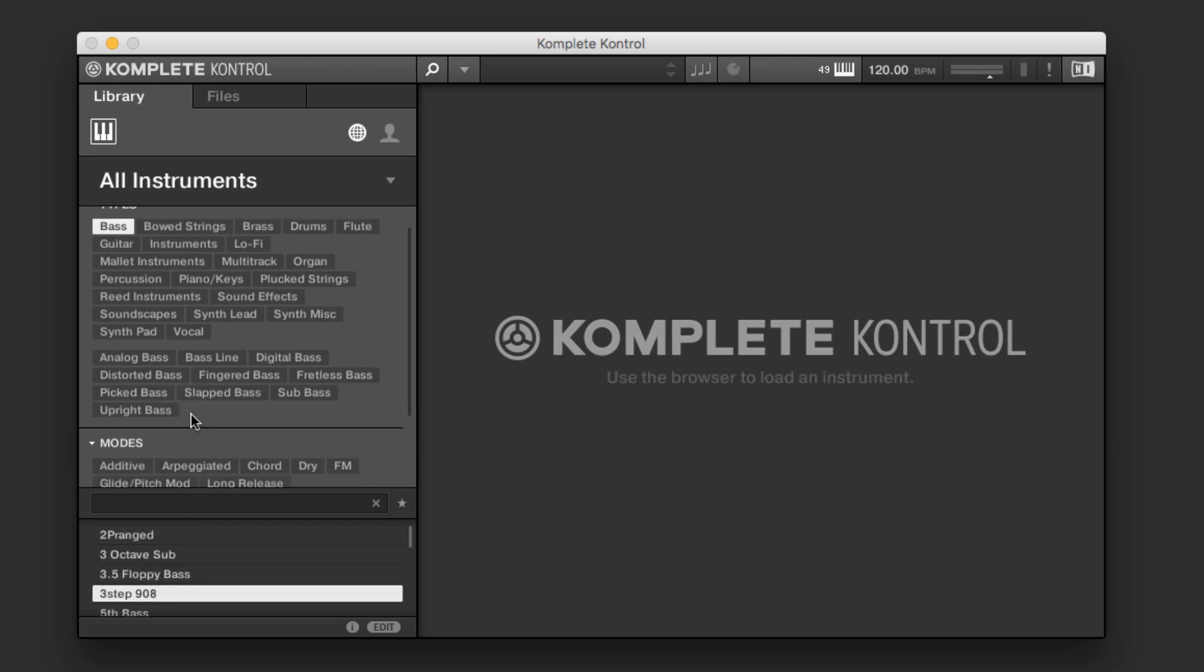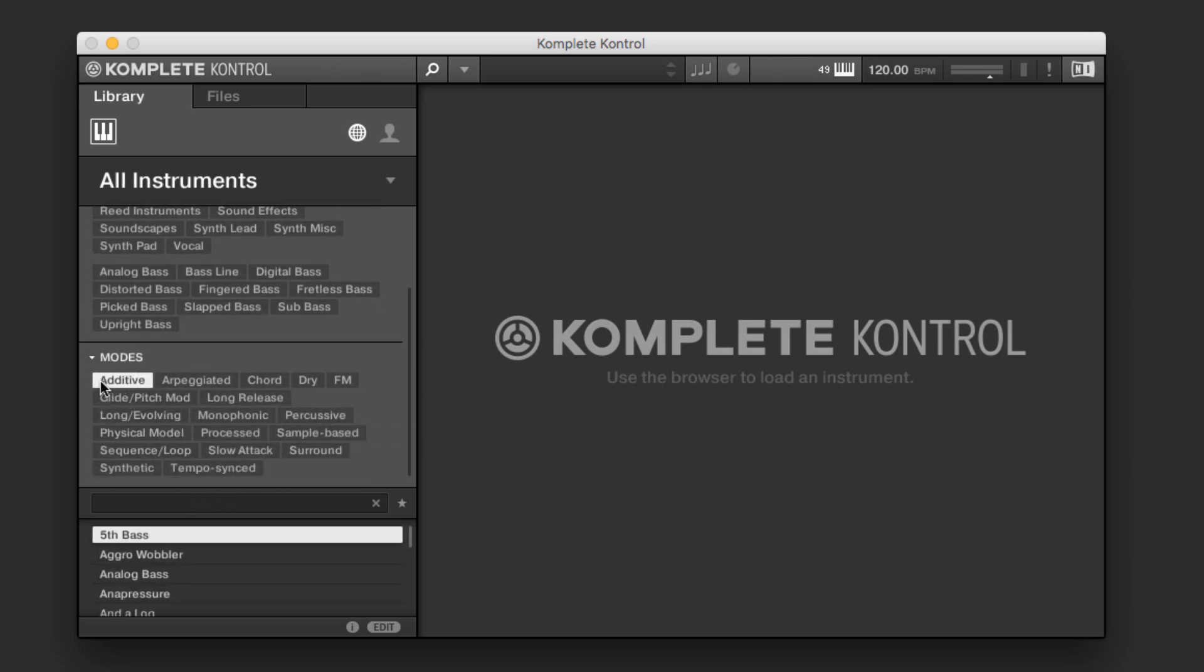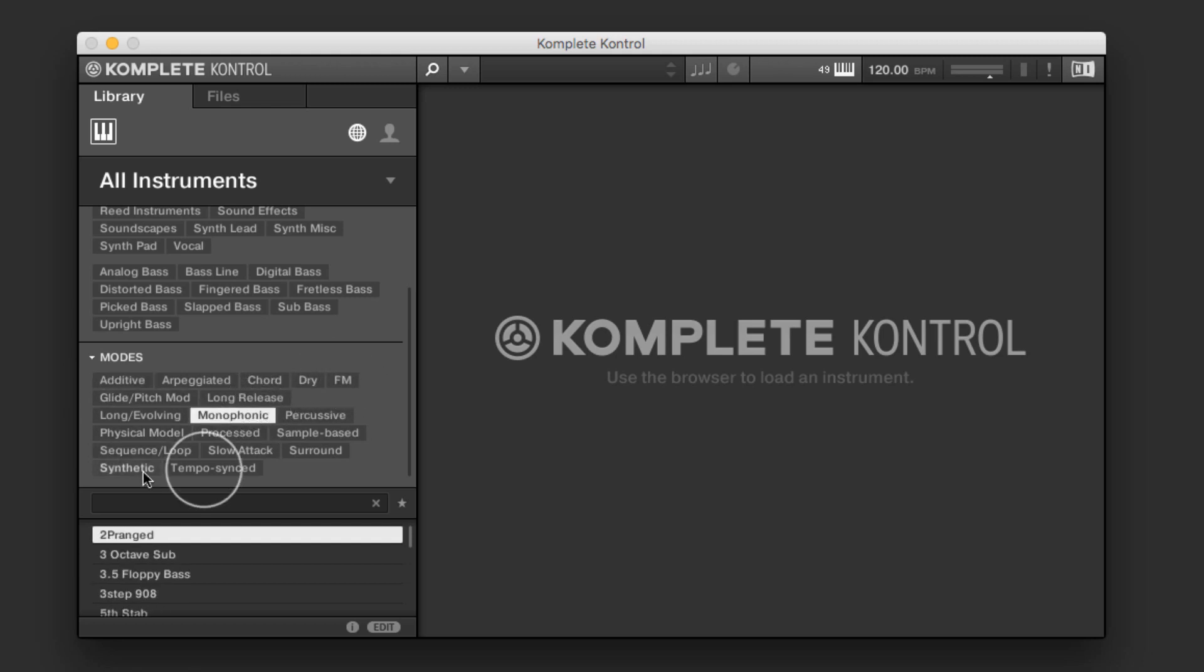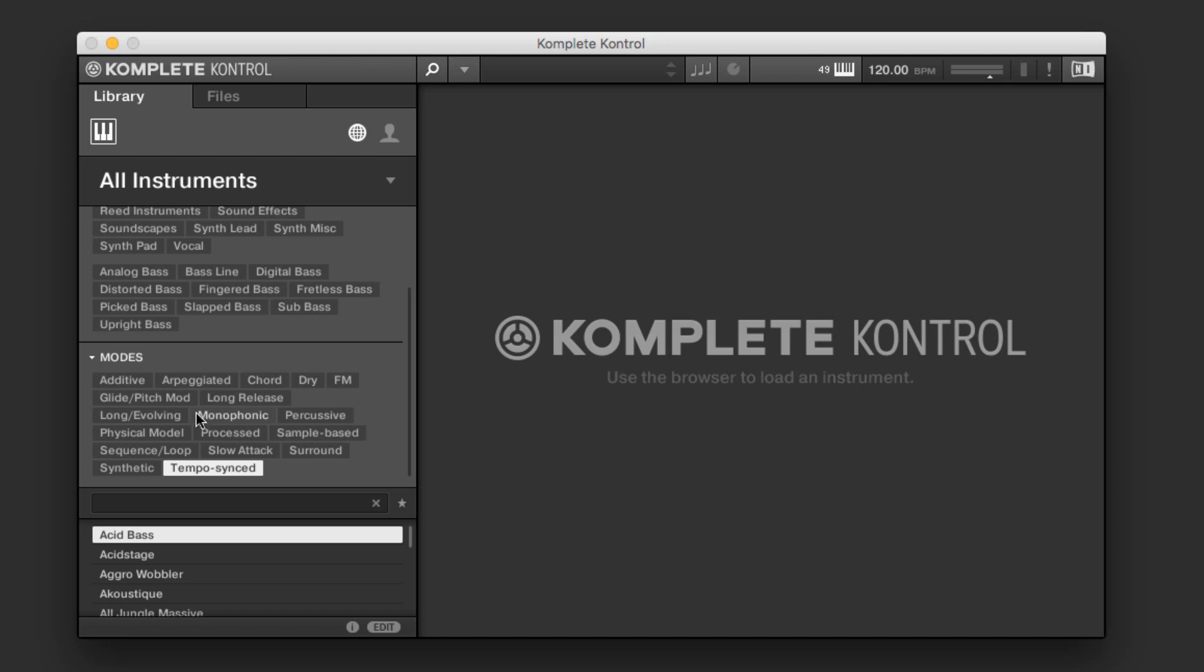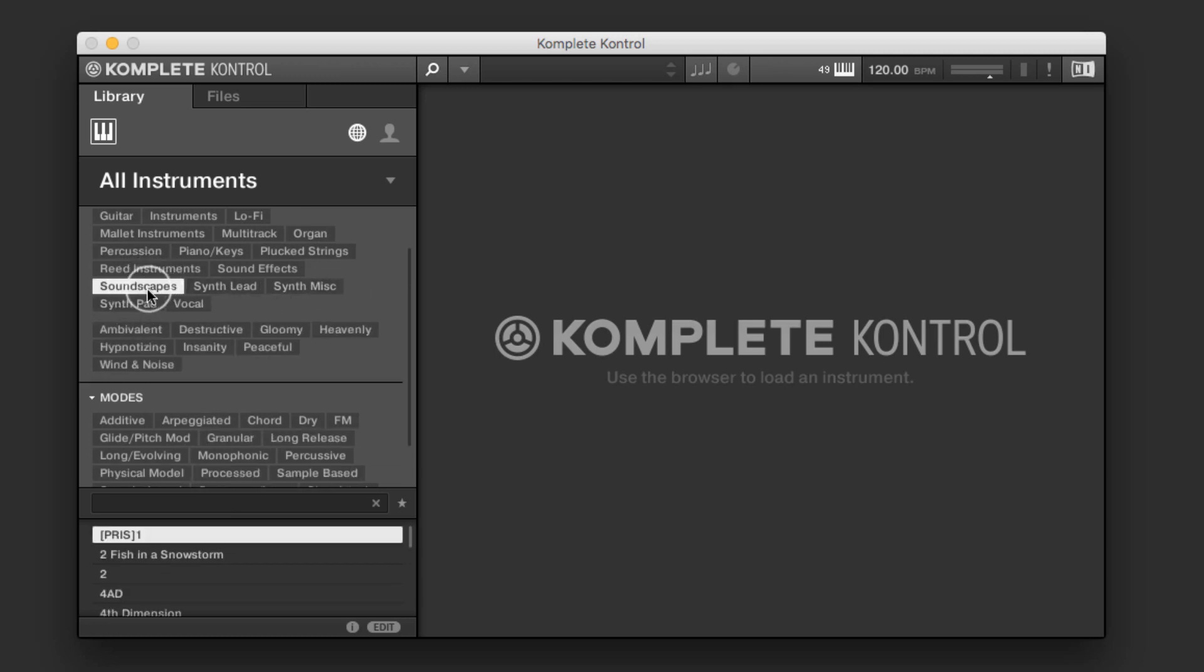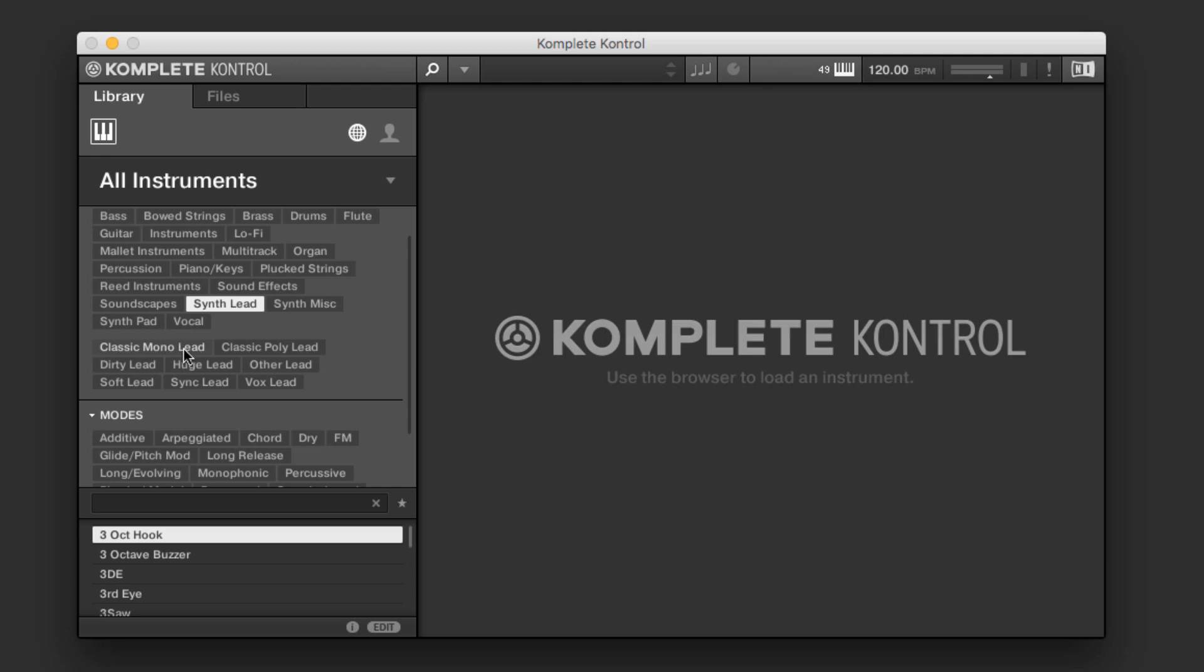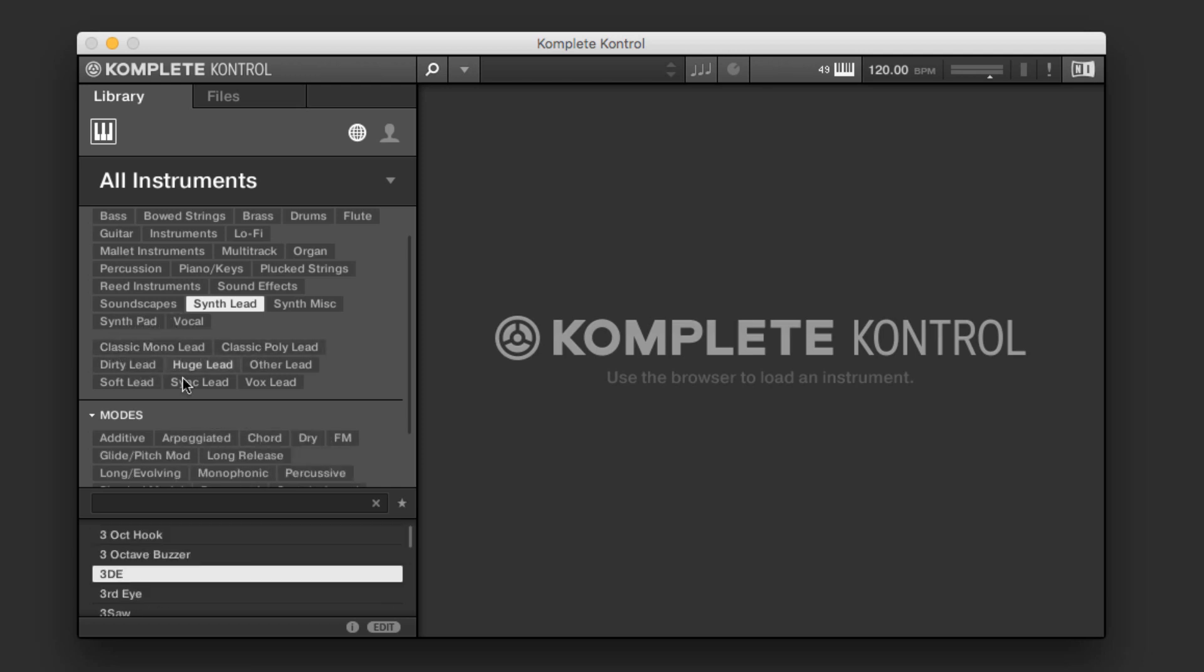I can also select by a particular mode if I want something that's an additive bass or FM or specifically monophonic or tempo synced. This gives us a lot of different ways to approach searching for sounds, whether it's on how the sound's created or what type of sound it is. You know, is it a soundscape or is it maybe a synth lead and then we can choose between poly or mono, etc.